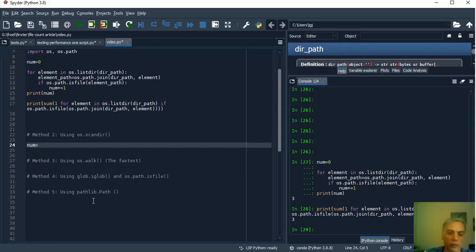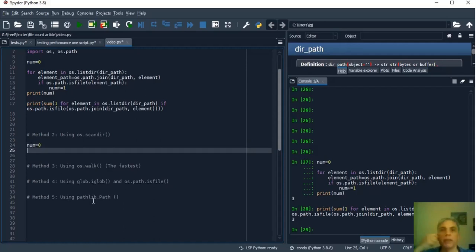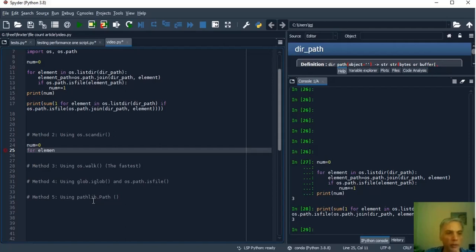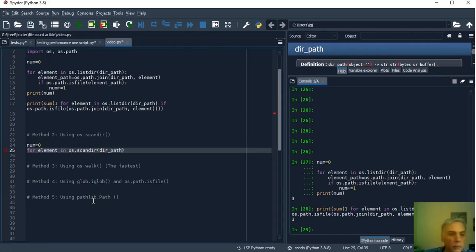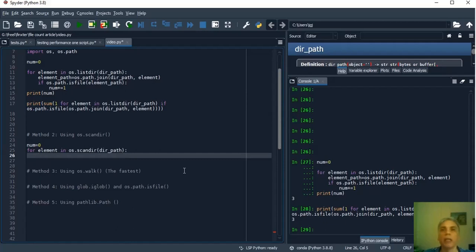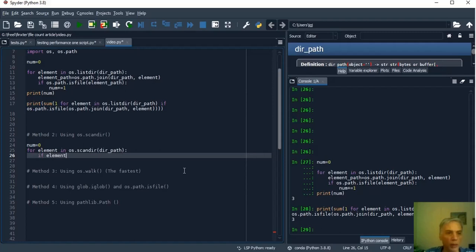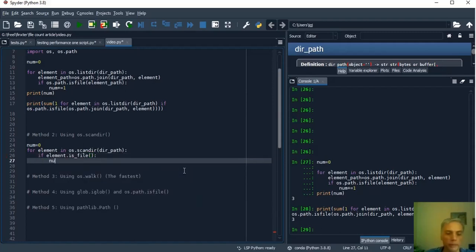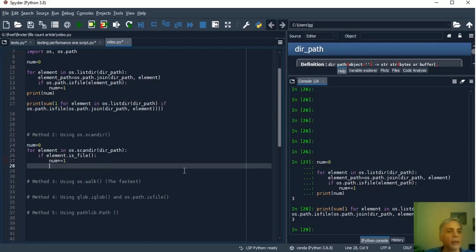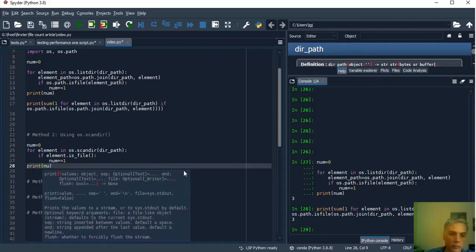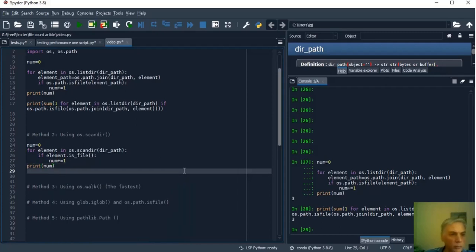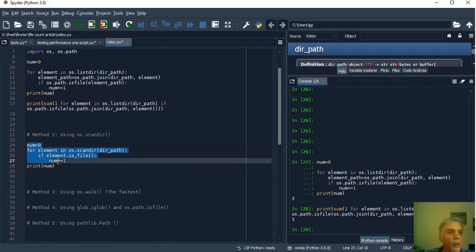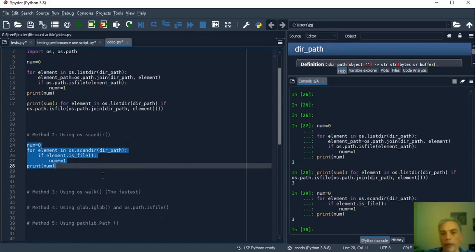So num is the number of files then the idea is to use for loop to iterate over the objects for element in os.scandir dirPath and if element is_file num is increment by one and that's all we have to print num. We run the program and the result is three.